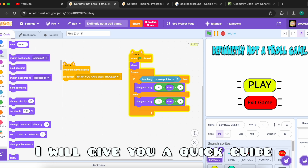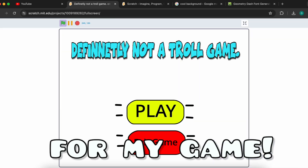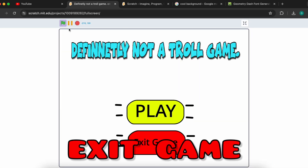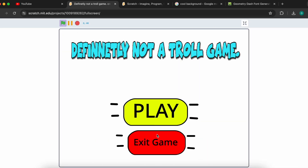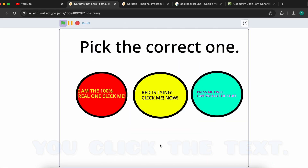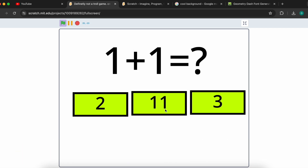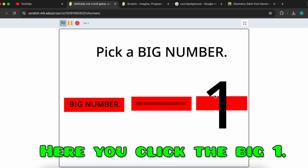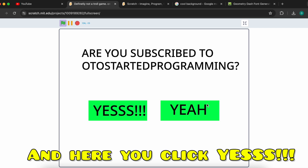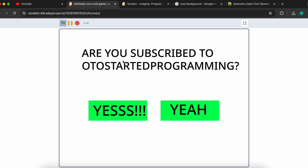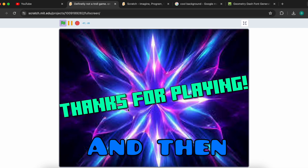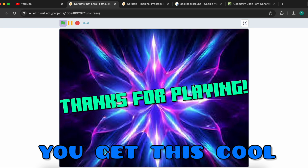I will give you a quick guide for my game. First, you click exit game. Then you click the text. Here you click 11 as I already said. Here you click the big one. And here you click yes. And then you get this cool end screen.